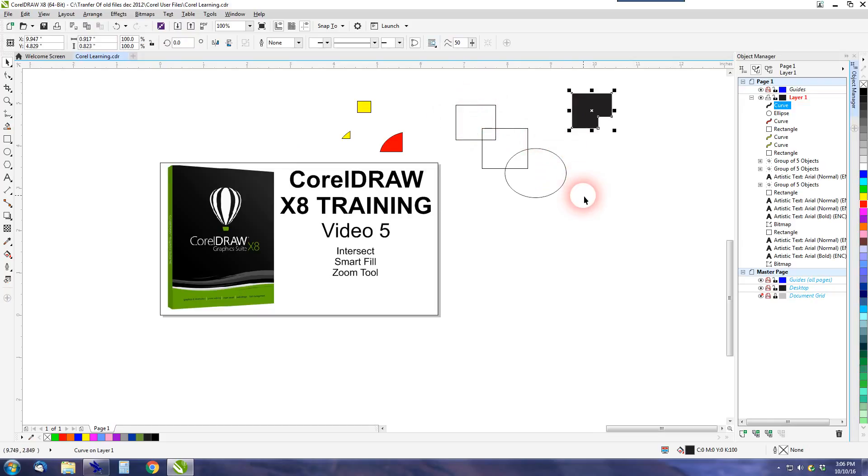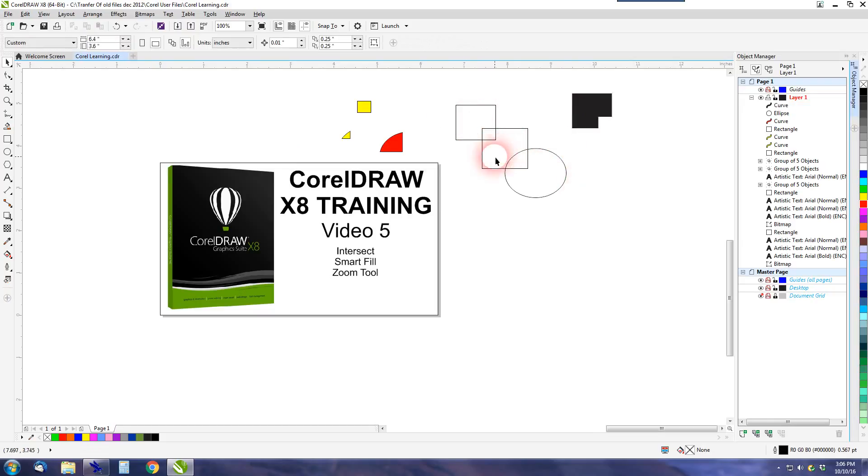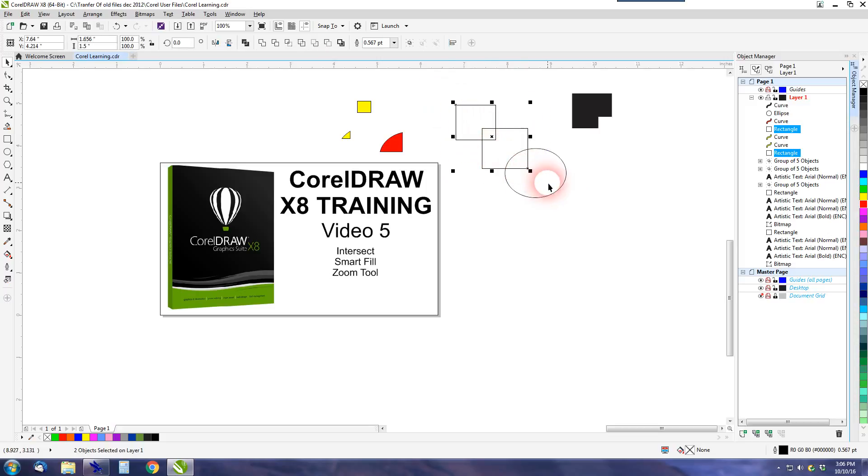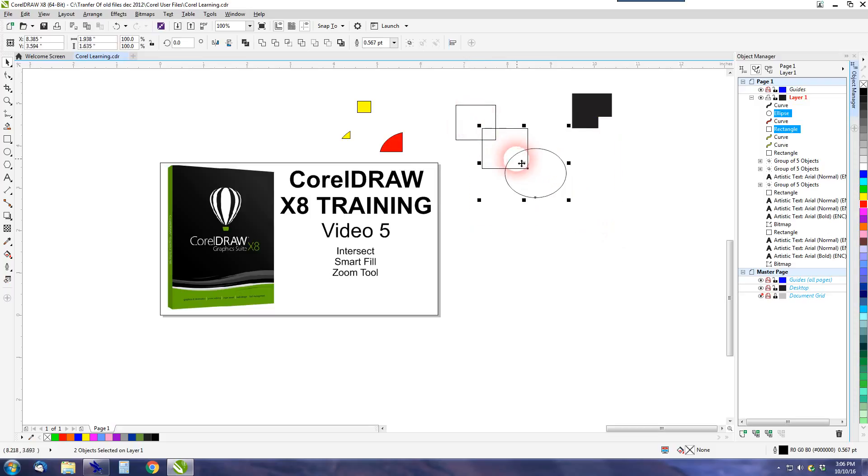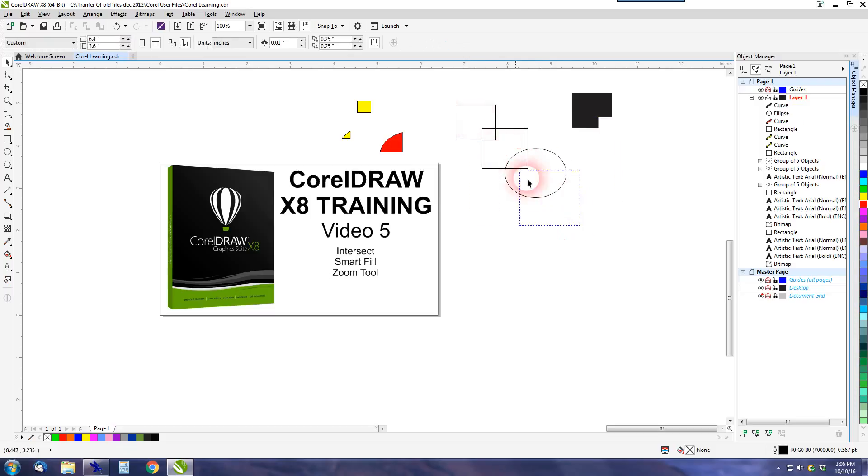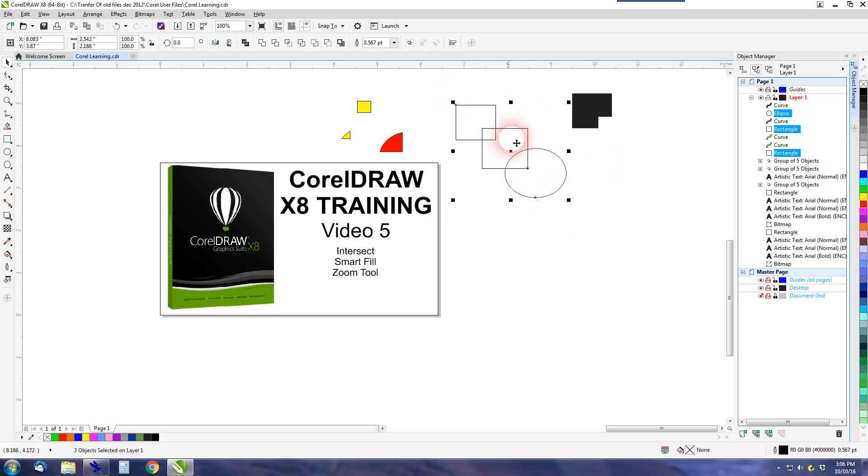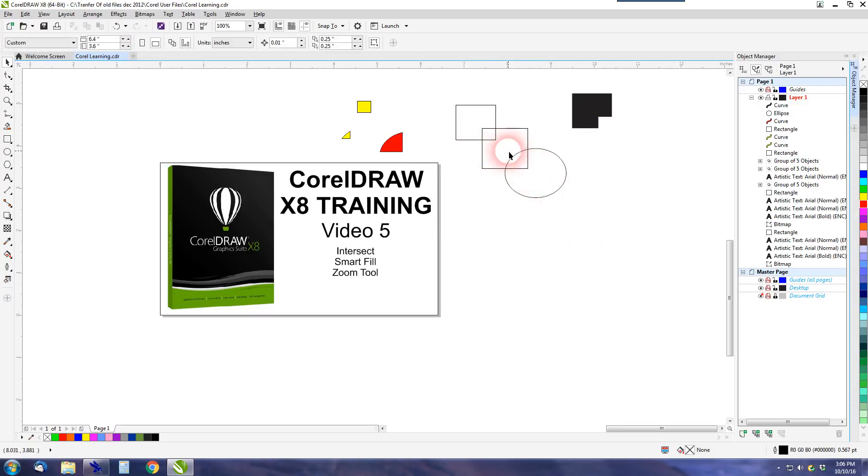So this is handy. It's kind of like the Intersect tool, but for example, say I wanted this interior shape. Intersect would only create this shape or this shape. It won't actually select all three and make this shape. So Smart Fill takes care of that.